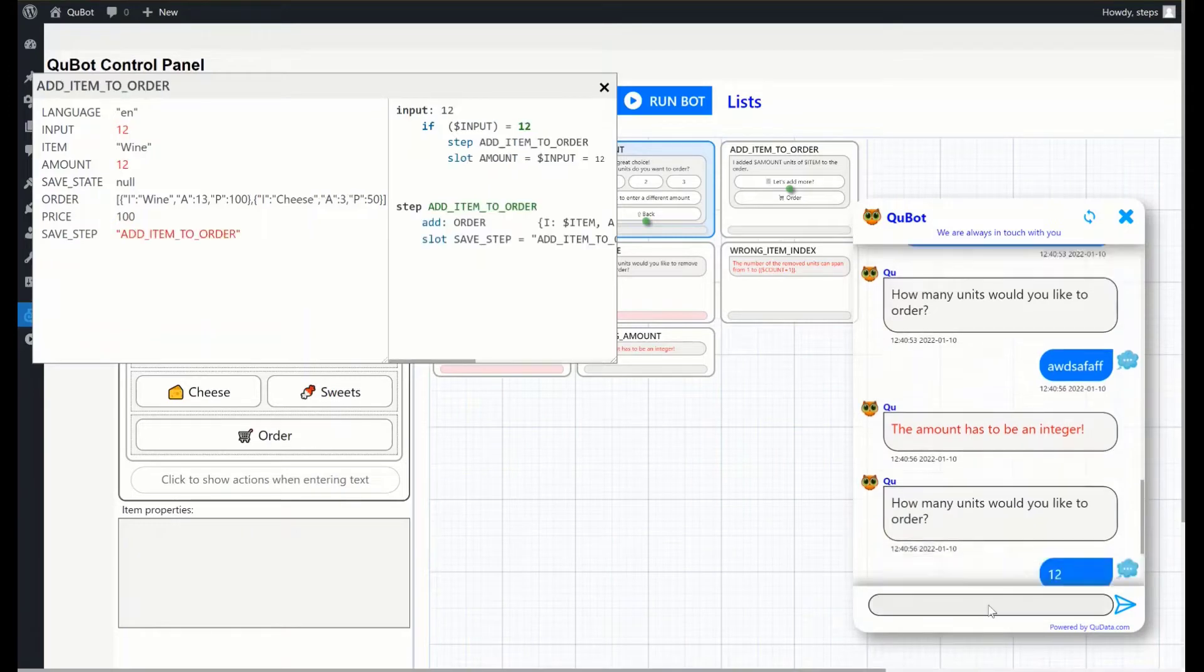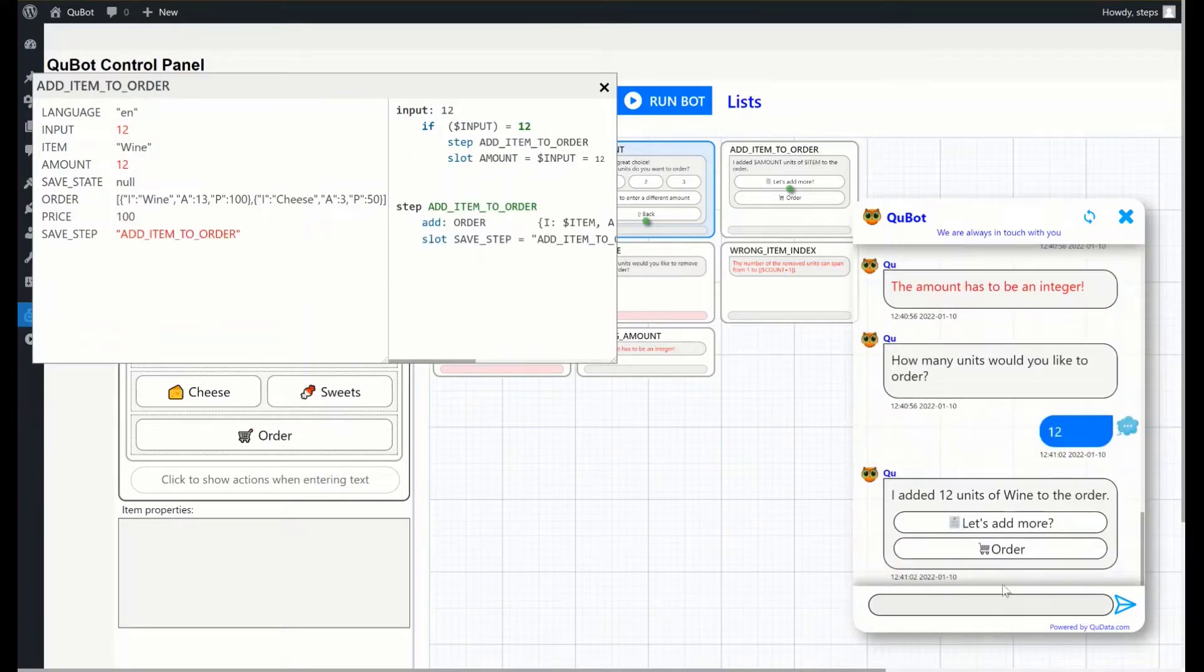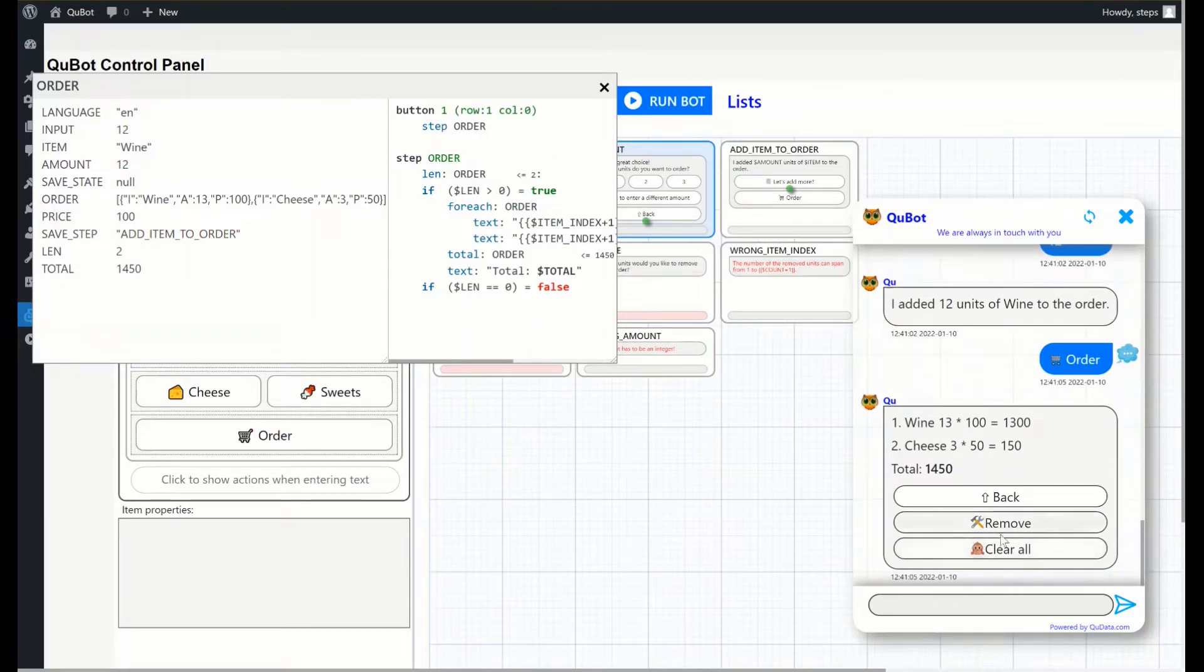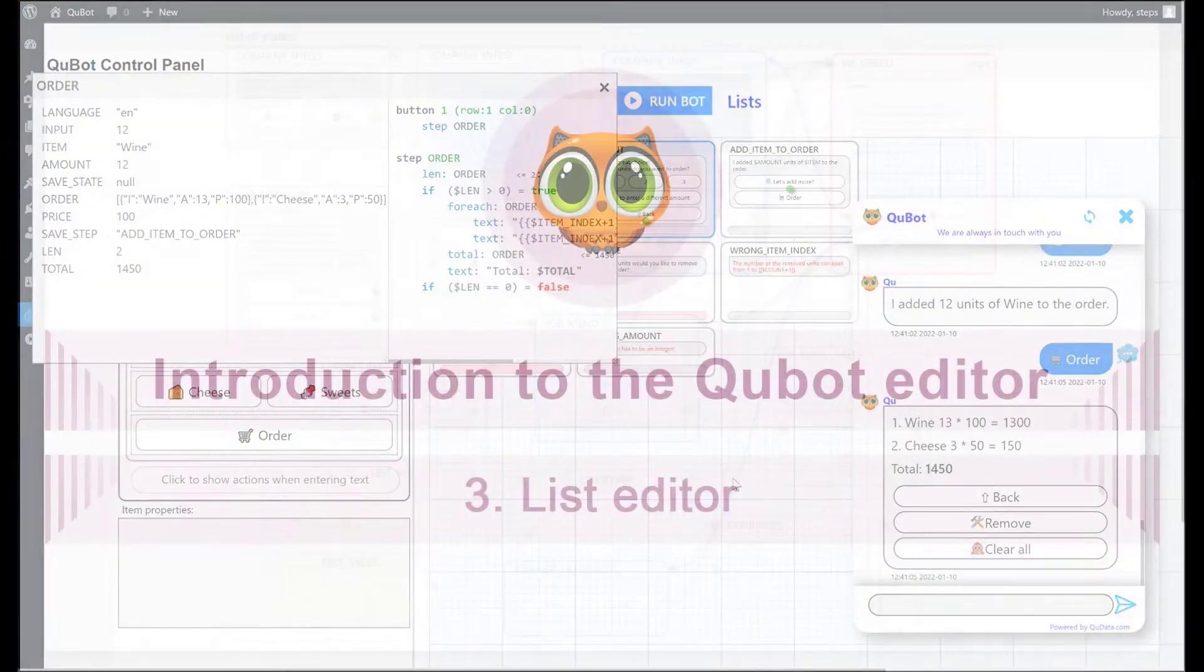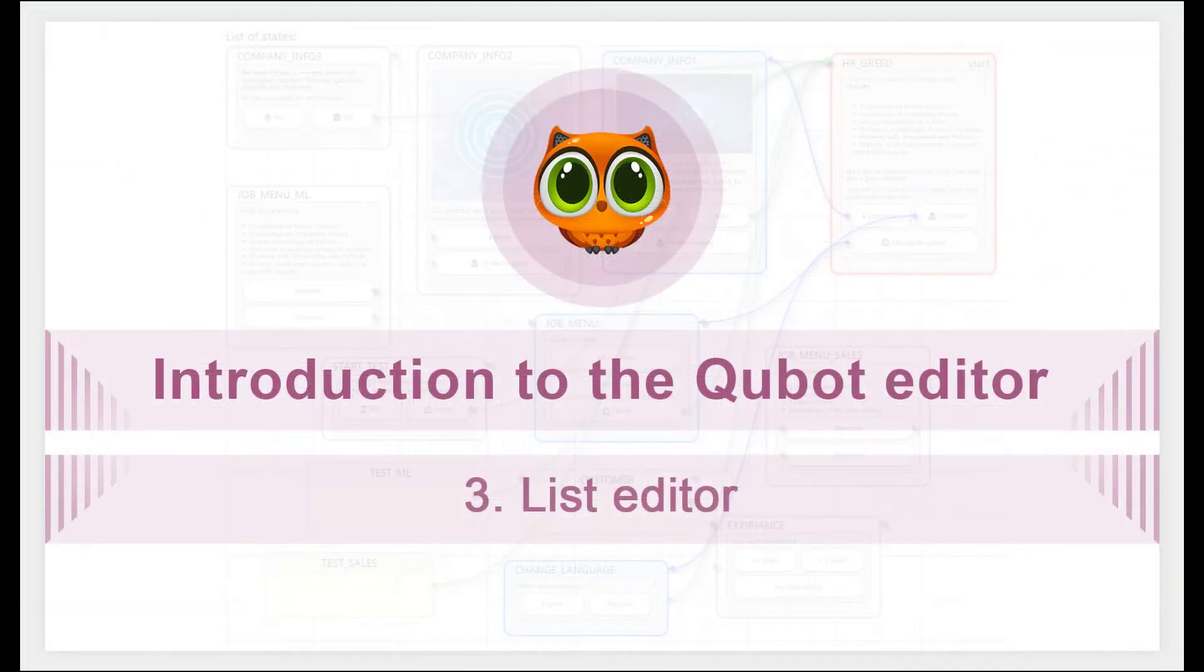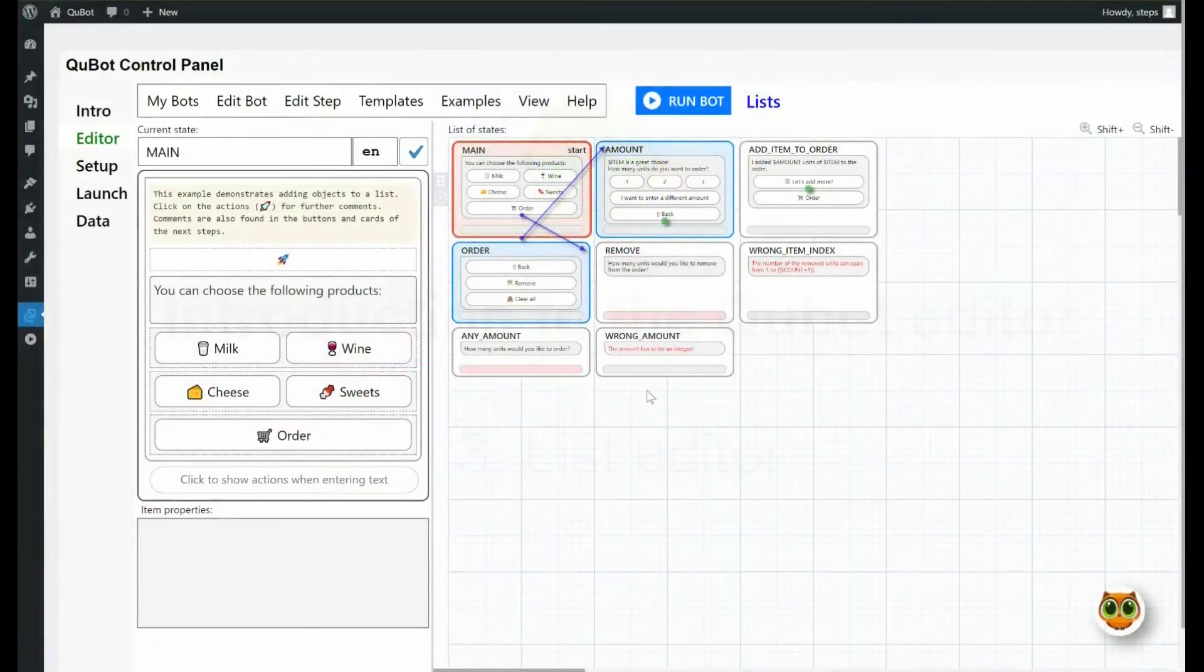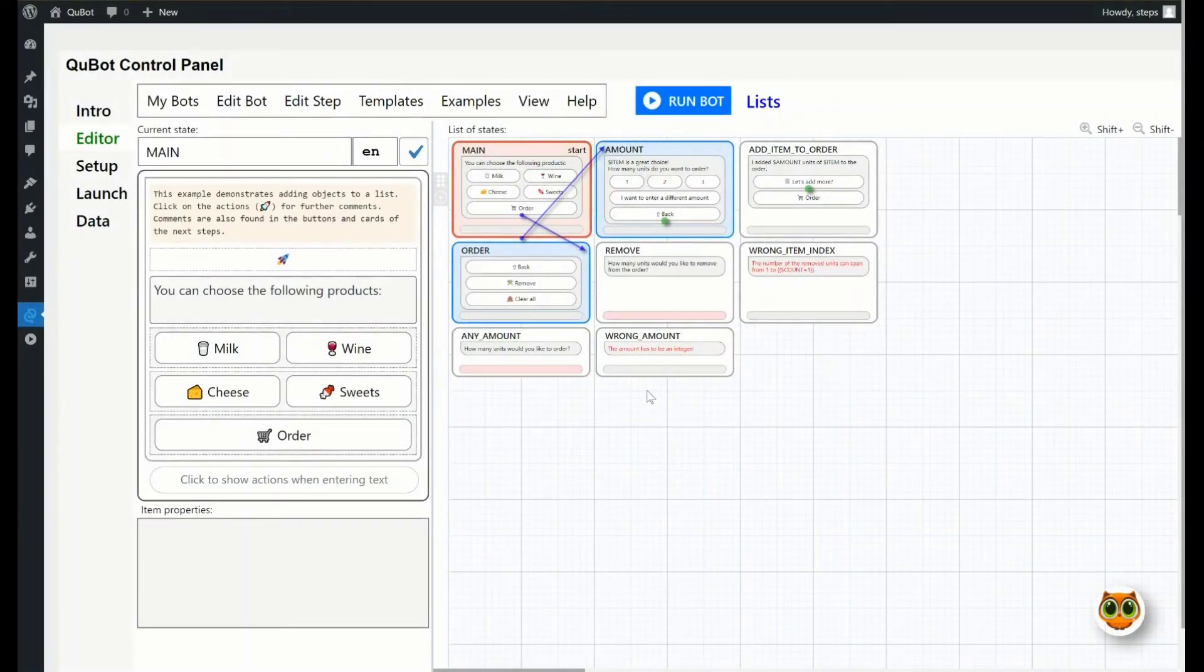Now you can check the cart and the total order amount. You can remove any product, if you wish.